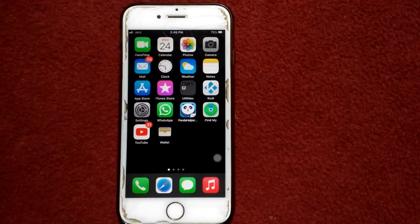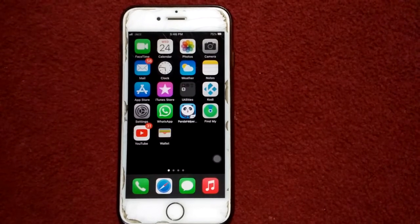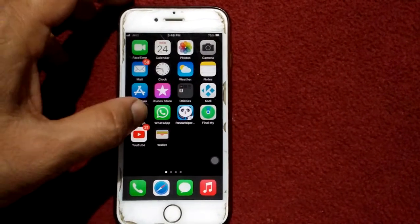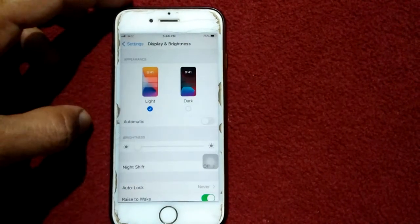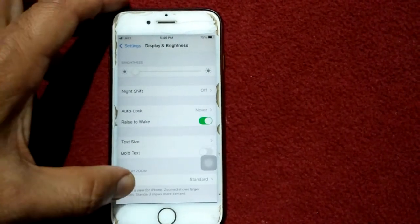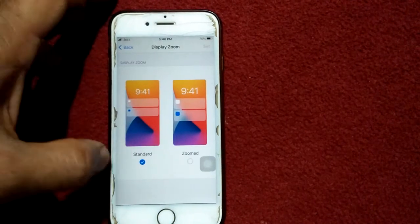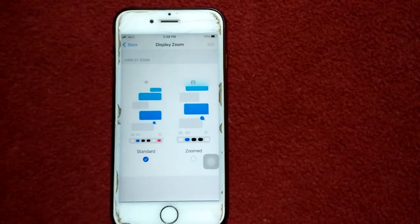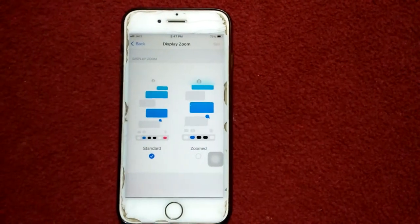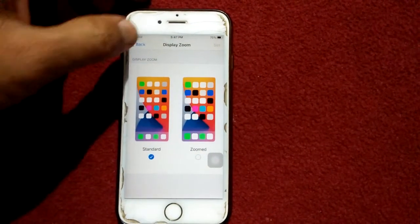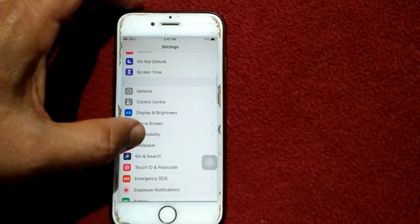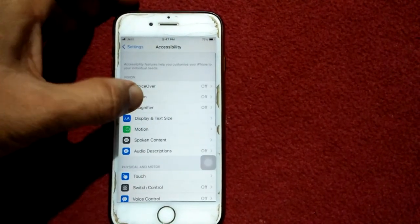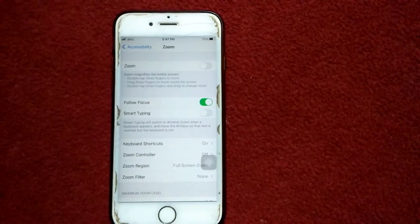Solution number two: change the display from zoom to standard mode. For that, go to settings, then tap display and brightness, and tap view. Select standard if zoomed is selected. To turn off zoom under accessibility, go to settings, tap accessibility, tap zoom, and turn off zoom if it's turned on.